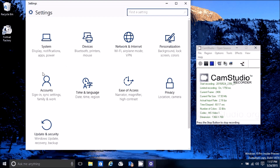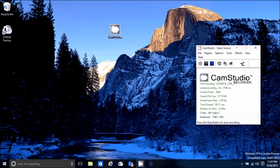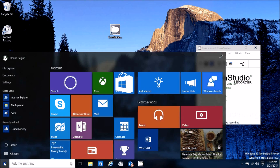Settings is the new version of Control Panel. It doesn't give you all the nitty-gritty, but for most options it should be okay. For example, click on System for display and power settings, Network and Internet for Wi-Fi settings, Personalization, account settings, Devices for printer settings, and so forth. It's supposed to replace Control Panel, but I still prefer Control Panel.